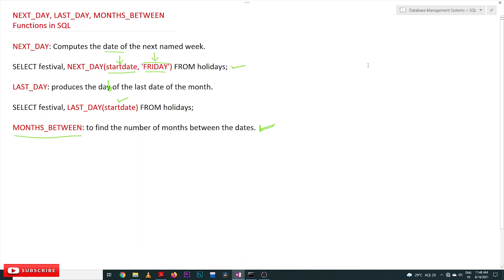So this is all about NEXT_DAY, LAST_DAY, and MONTHS_BETWEEN functions in SQL. Hope you got clarity on this concept. Thanks for watching. If you haven't subscribed to our channel, please subscribe and press the bell icon for the latest updates. If you have any doubts, post them in the comment section below. If you found this video helpful, please give it a like and share it with your friends so they can also get benefited. Thanks for watching.